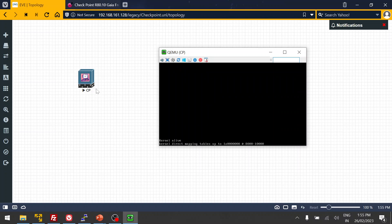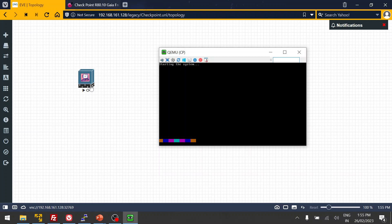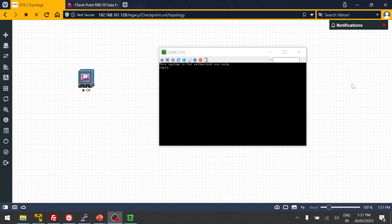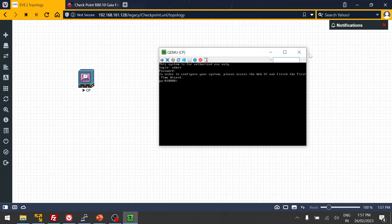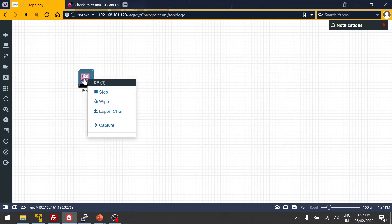Let's wait for it to boot up. Then I'm going to change the console mode for this Checkpoint node from VNC to Telnet, because it's a little difficult to do configurations or run commands in VNC. I prefer Telnet or SSH. Now we have the login prompt — I'll log in with the admin credentials. It is up now.